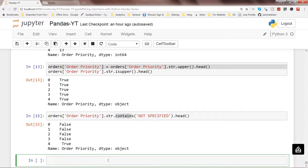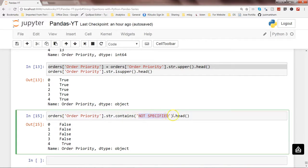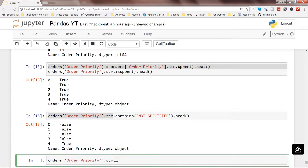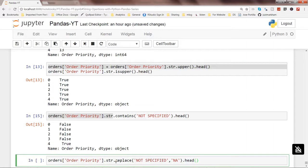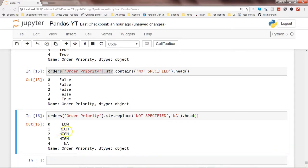Let's look at the replace method. Sometimes you want to replace a value — for example, replace 'not specified' with NA. You can write orders['order priority'].str.replace('NOT SPECIFIED', 'NA'). Executing this, you can see low and high appear, but not specified is no longer shown — NA appears in its place. There are many operations available through these string methods.